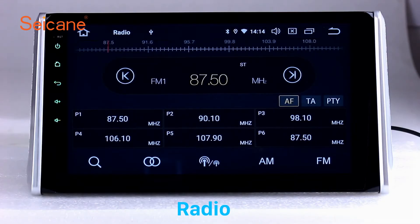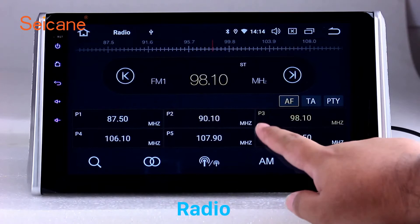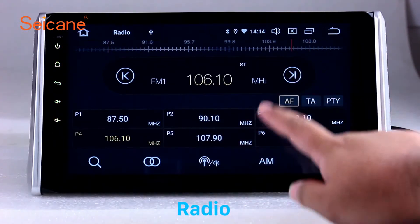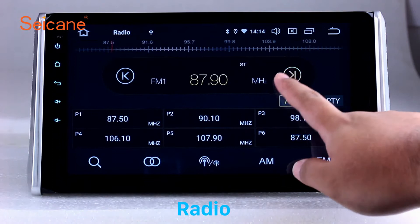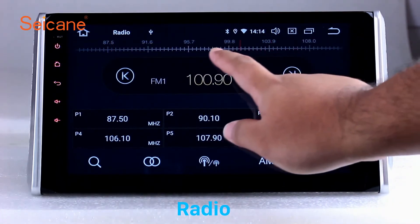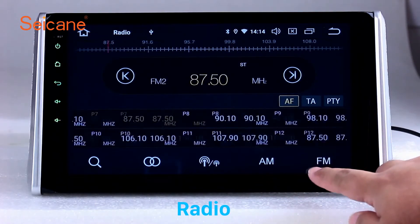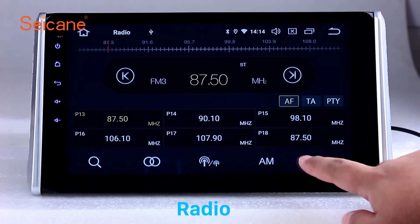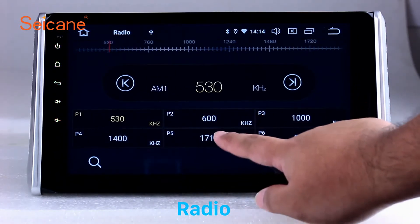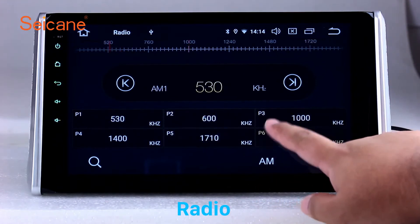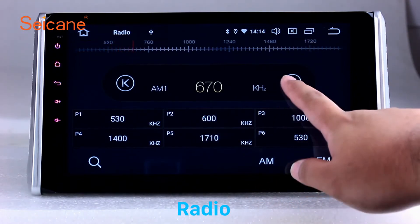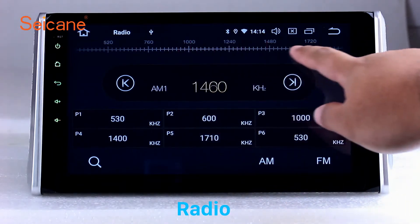Radio. Listen to radio by selecting channels manually or automatically. It supports RDS. You can select channels by program types such as news, science, music, and so on. It has AF and TA function and it supports band AM and FM. You can shift radio to stereo status and listen to local favorite radio stations.